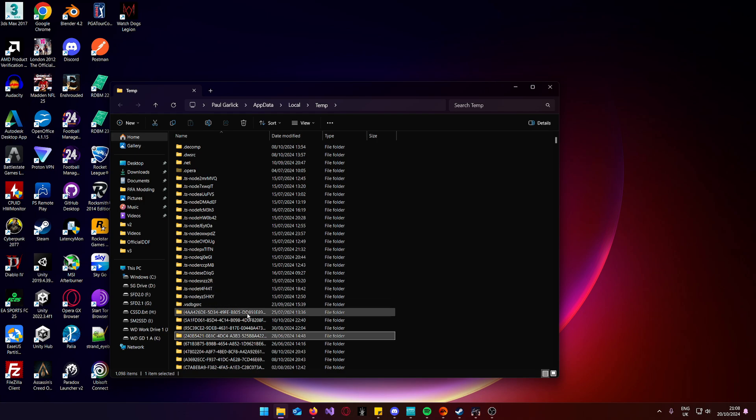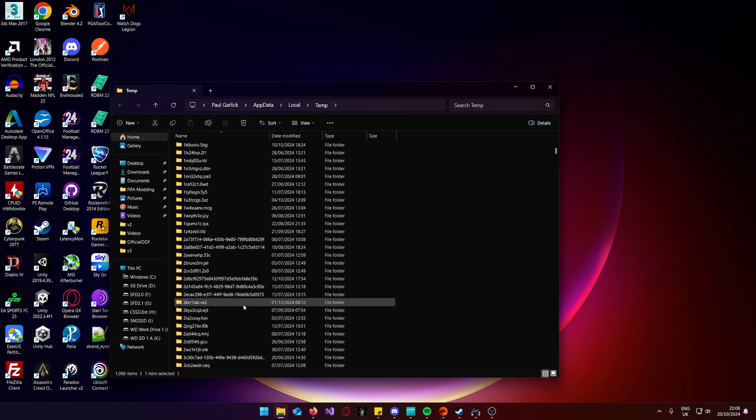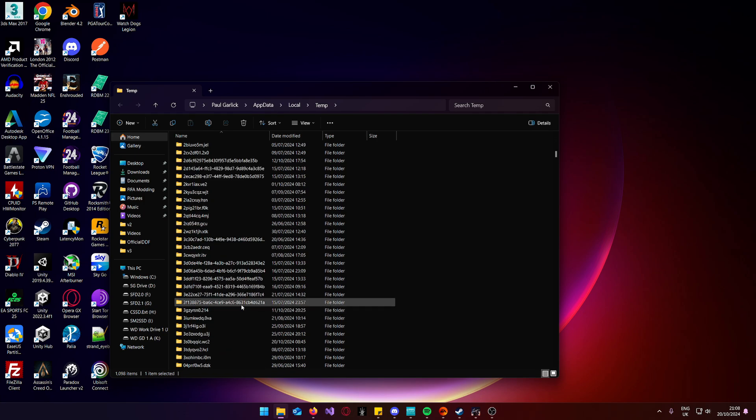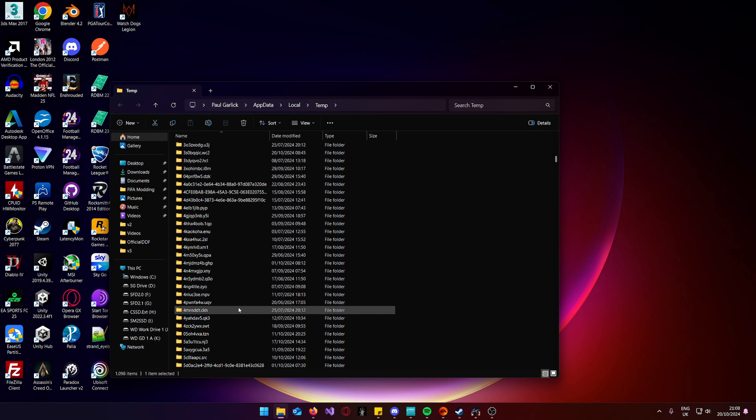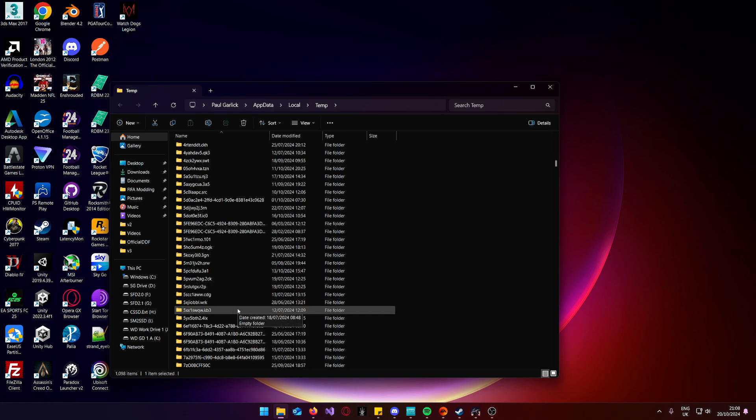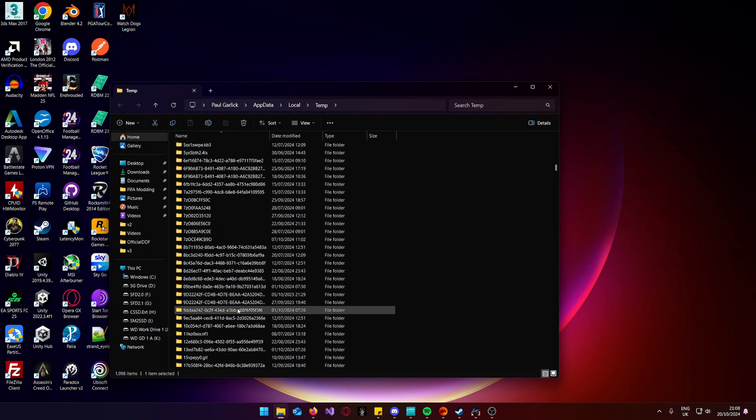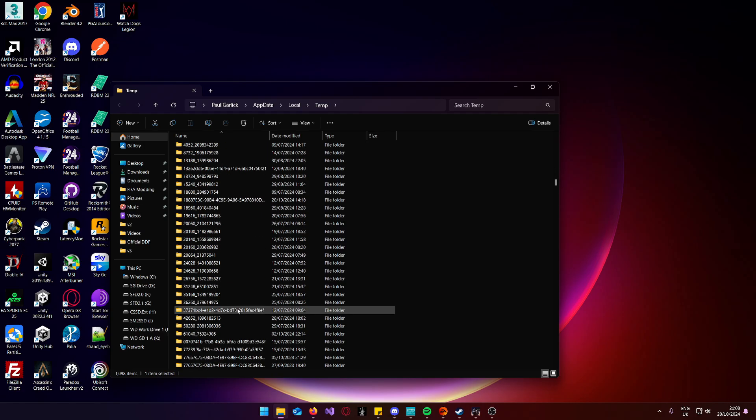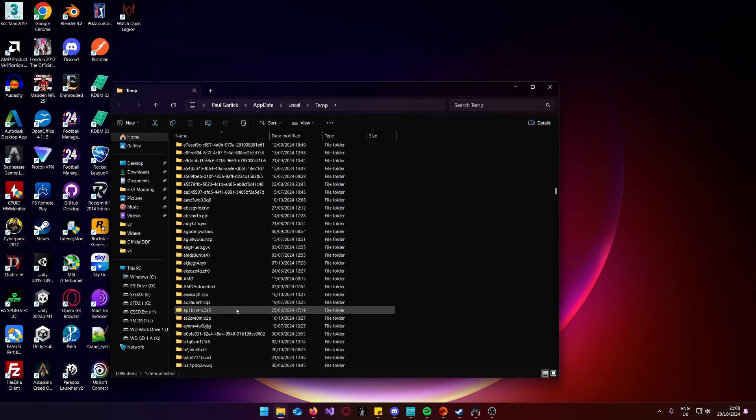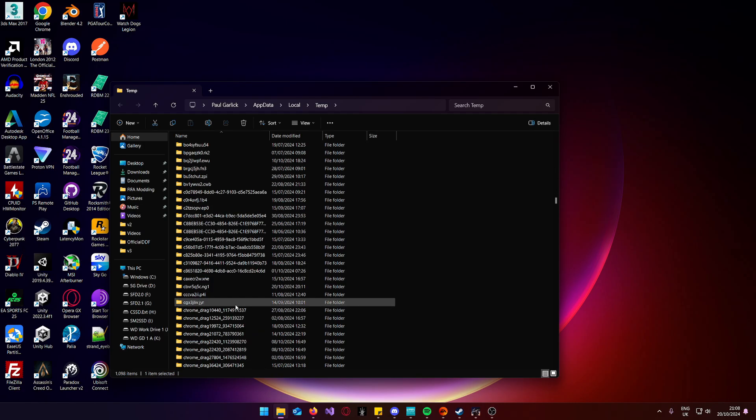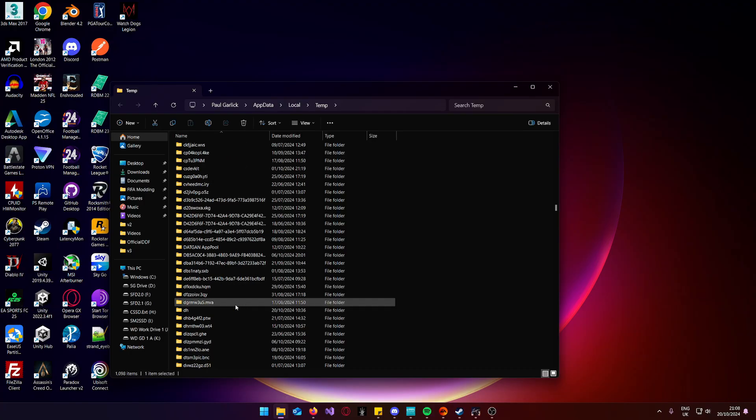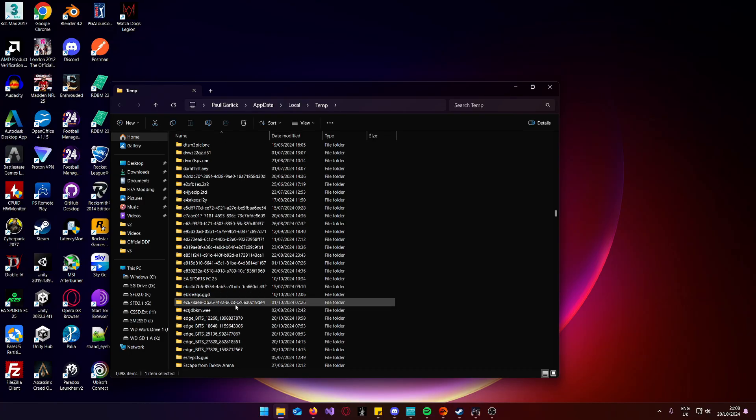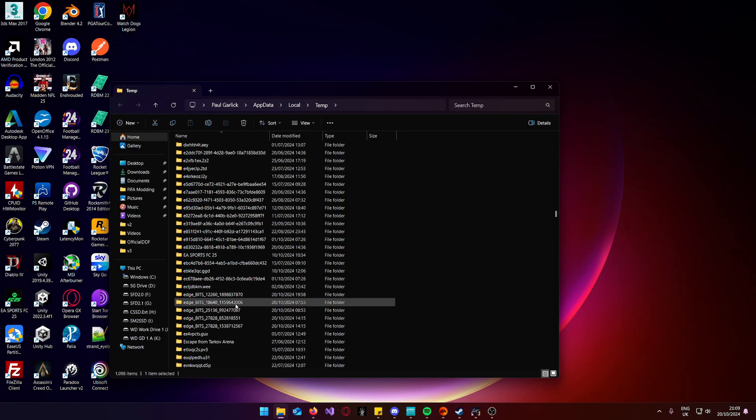Don't panic, we're seeing all these different files and folders. Temp always refills, don't panic about it. Just scroll down, scroll, scroll some more, until you see EA Sports FC-25.